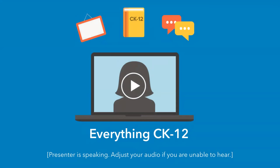Welcome everyone. We're so excited to have you all here for today's webinar called Everything CK12. We're coming to you live from the CK12 offices here in beautiful Palo Alto, California in the heart of Silicon Valley. My name is Carl and I'm a member of the CK12 team. And I'm Ryan, also a member of the CK12 team.